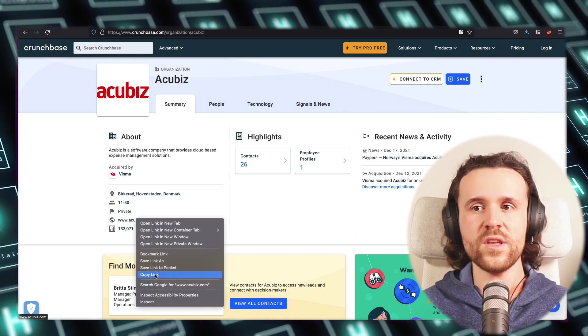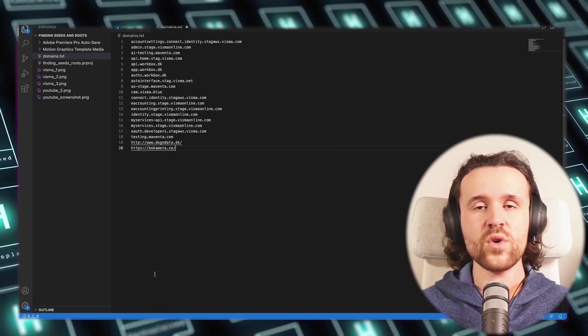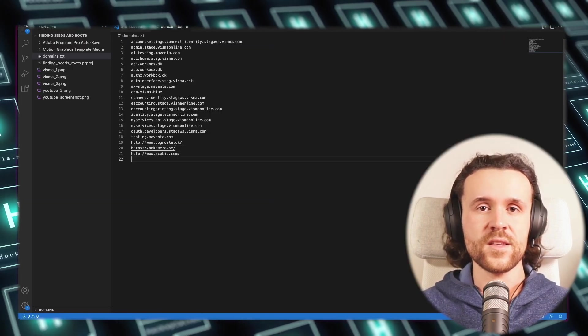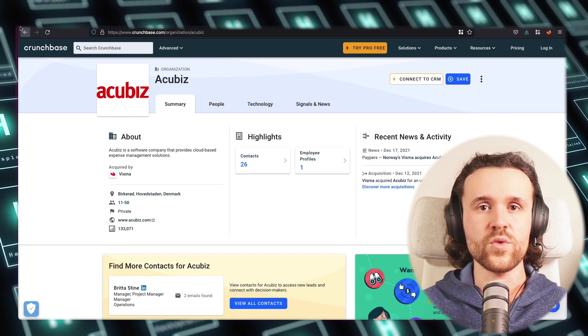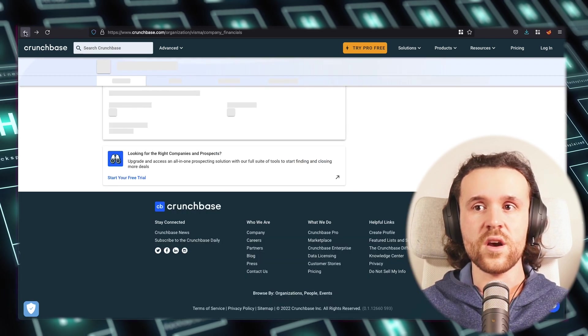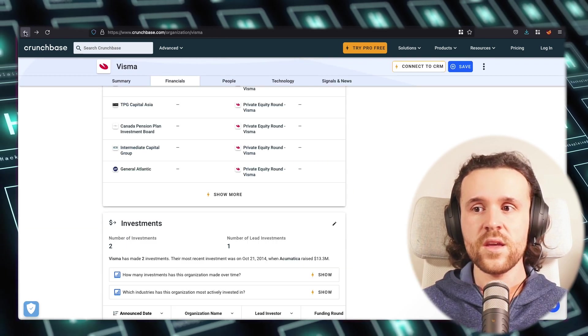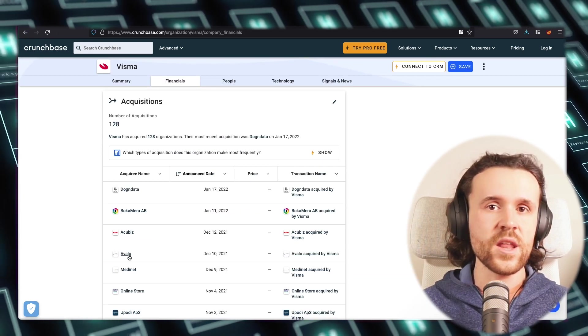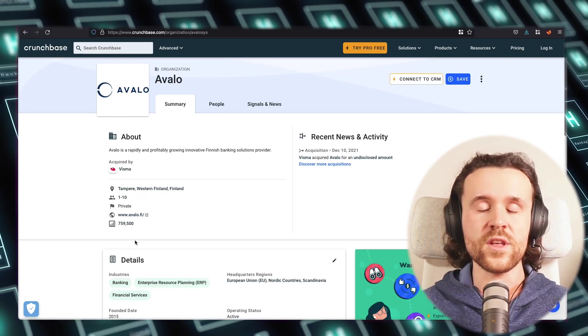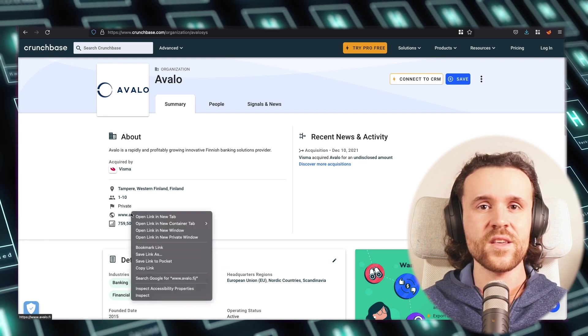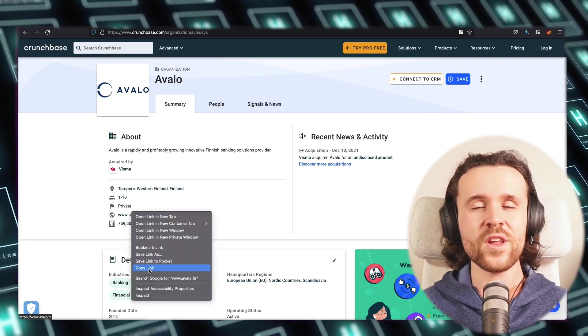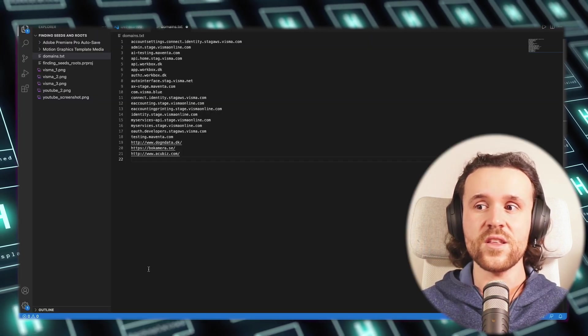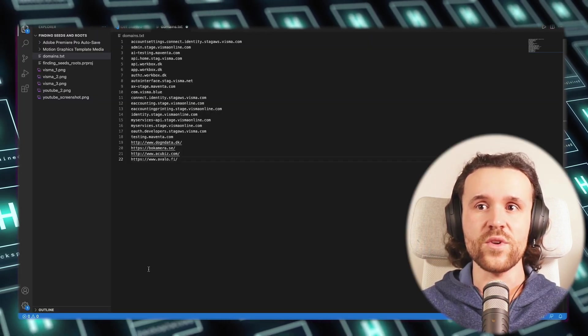You copy the domains from those bought companies, and what you're doing next is you add them to your list of domains in which you're collecting all the domains that you have already found.